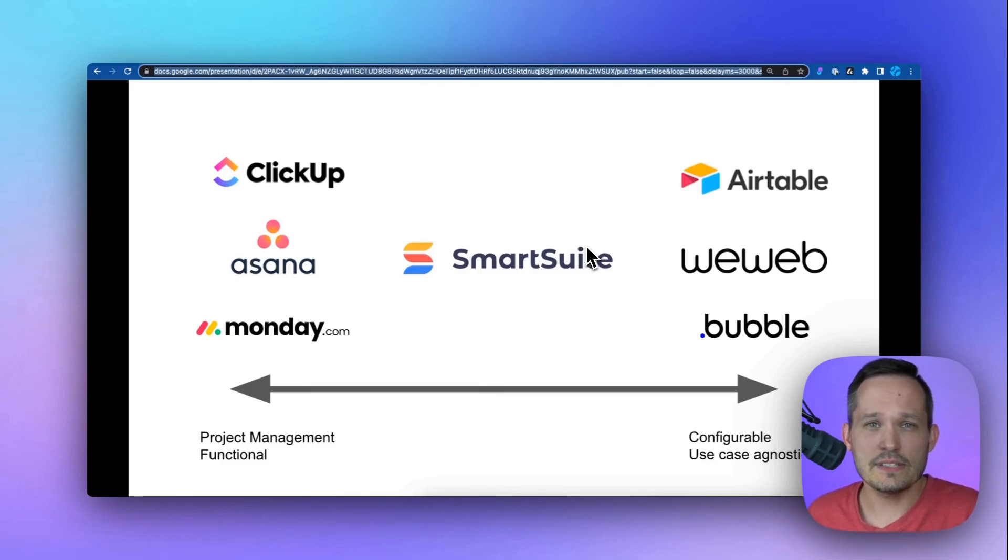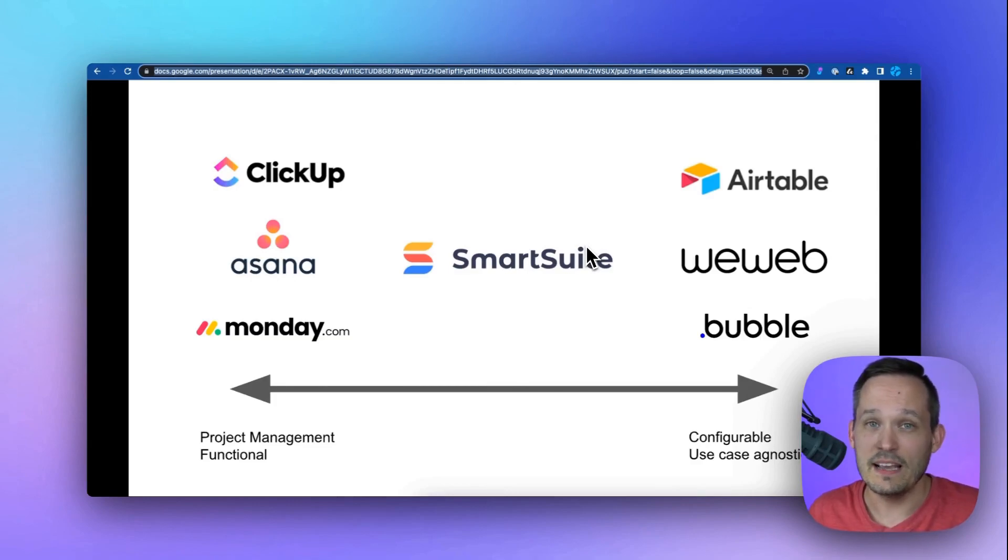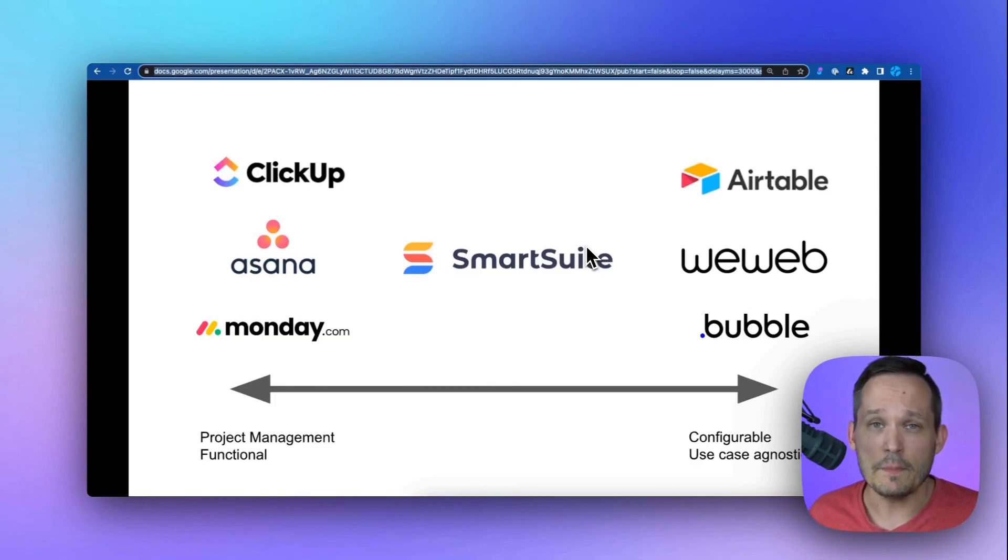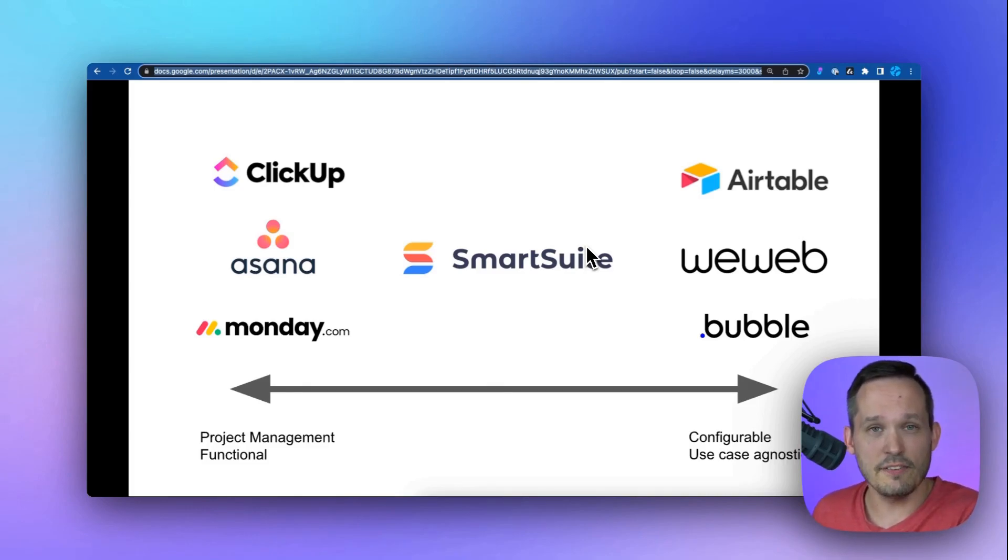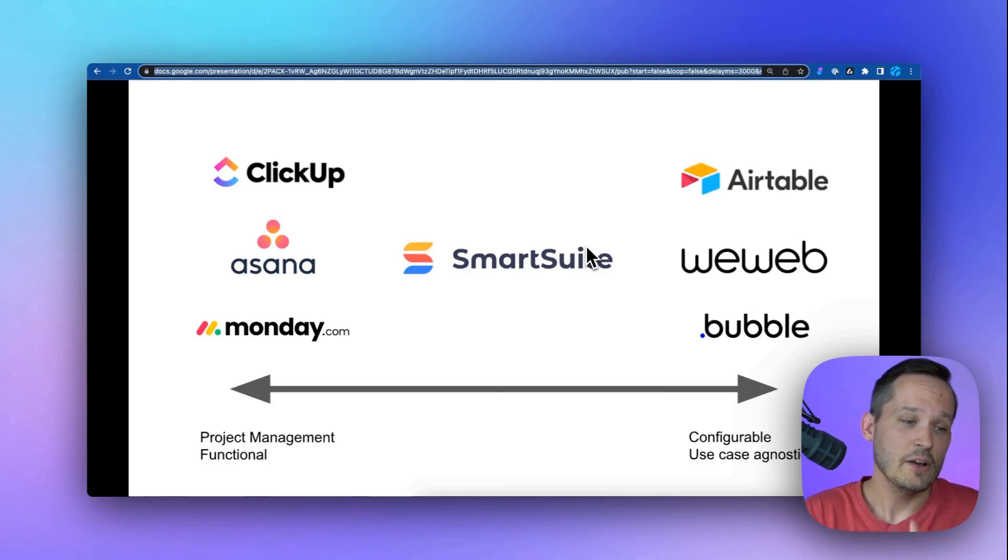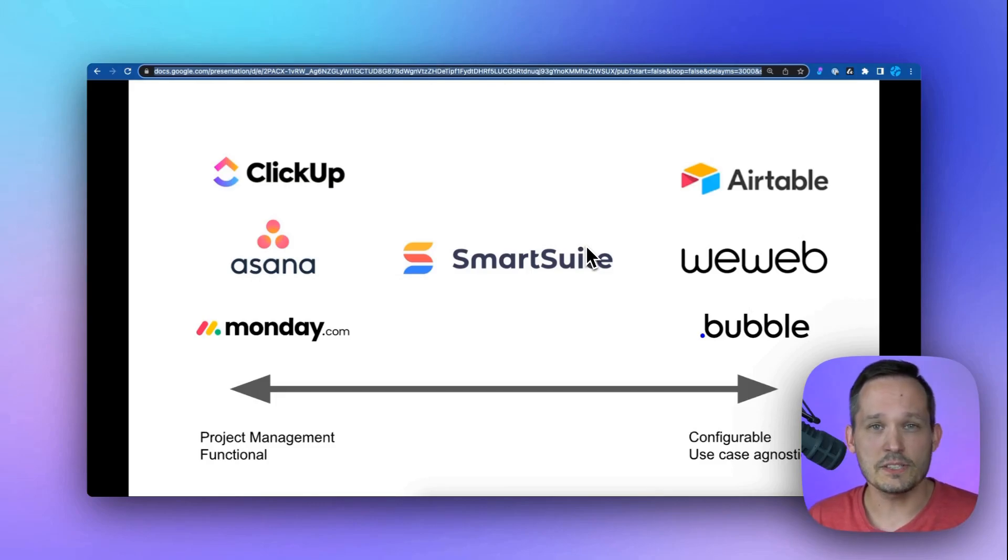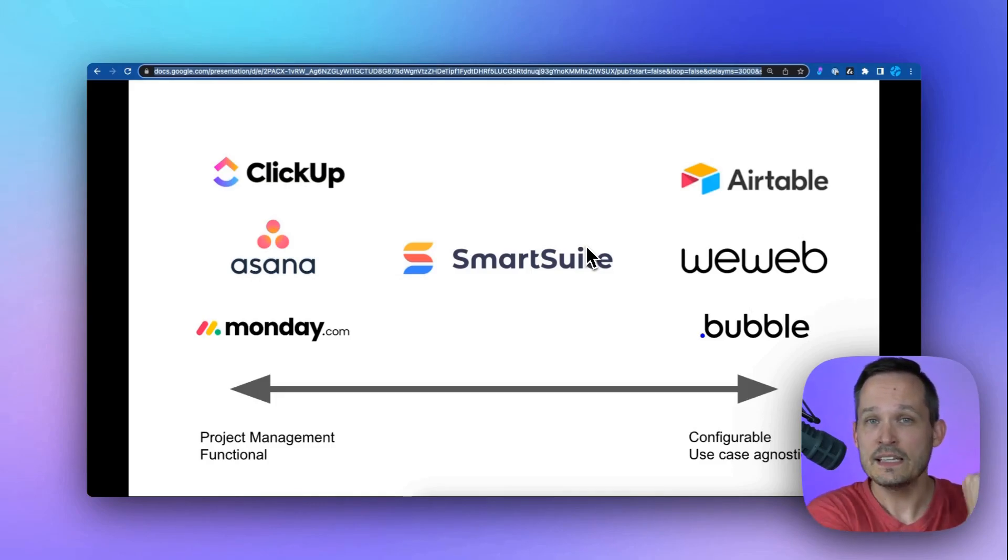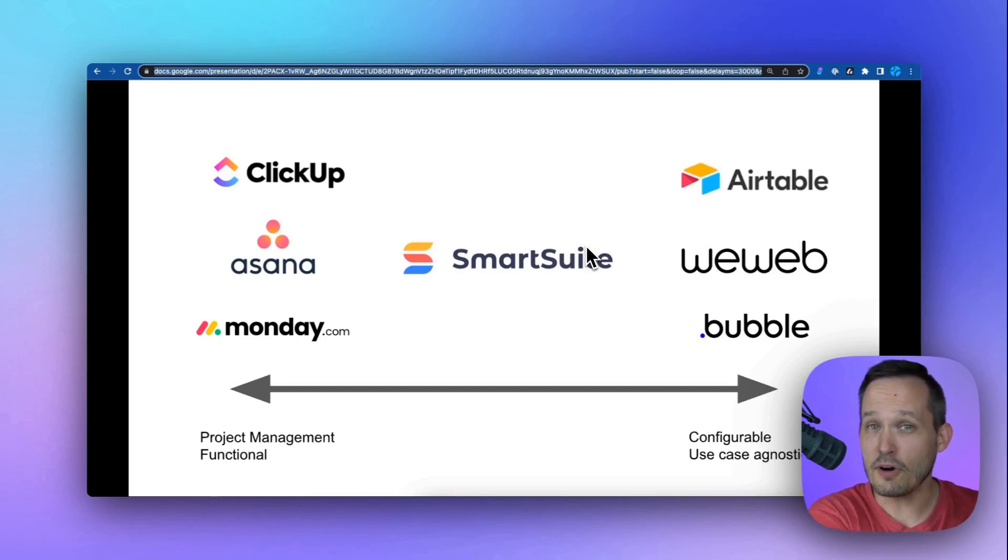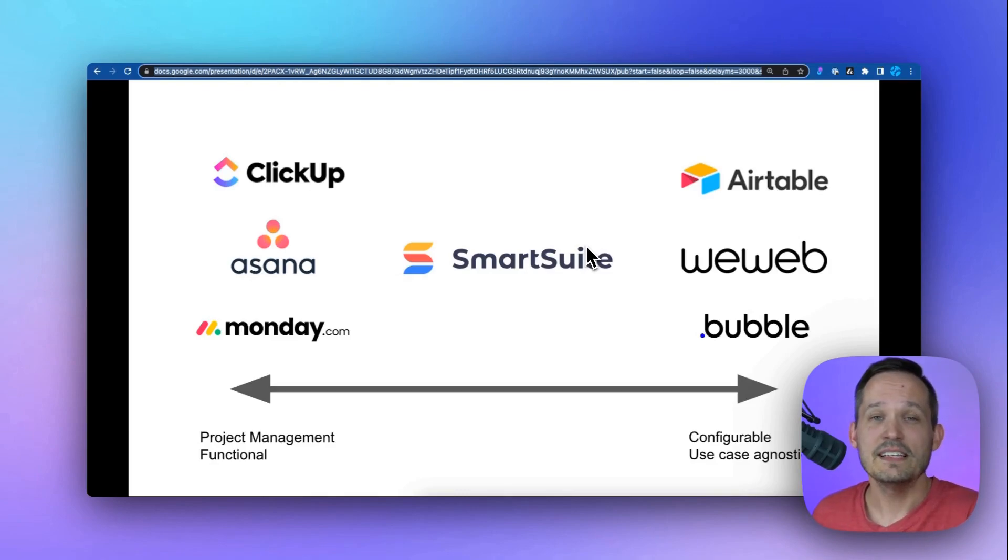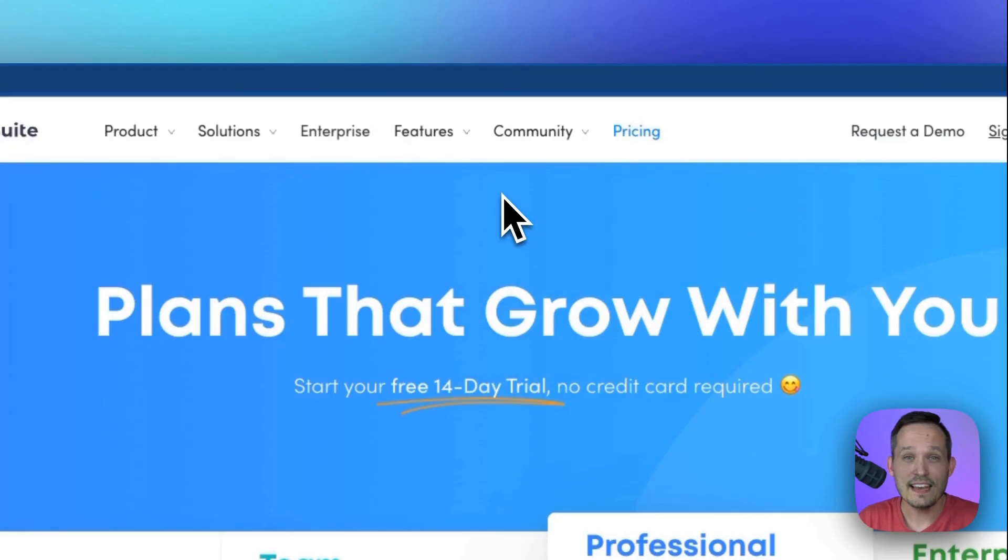These solutions don't try to be the best project management tool in the world. Instead, they want to be a bit of CRM and a bit of project management and whatever you need it to be. But it comes at the expense of your building it yourself, as opposed to using functionality that comes out of the box, which we get more on the functional or project management end of it. And that's where I think SmartSuite is most trying to play is between those two worlds. So they take some of the project management functionality you get on one side, but they also try to be configurable so that you can really tailor it around a number of different use cases.